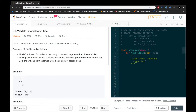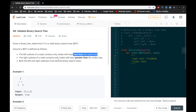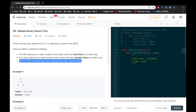Assume that a binary search tree or BST is defined as follows: the left subtree of a node contains only nodes that are less than the node's key, the right subtree contains nodes that are only greater than the node's key, and both the left and right subtrees must also be binary search trees.